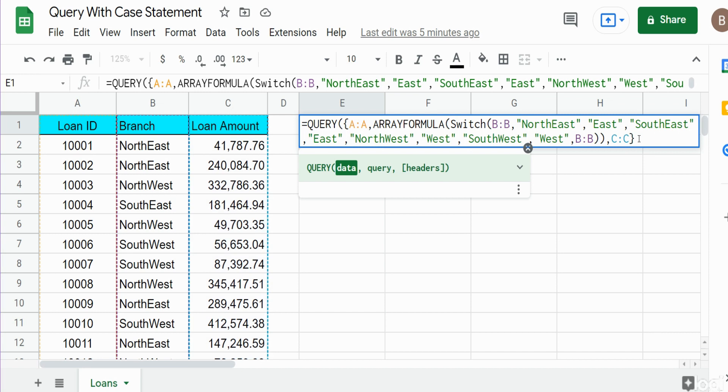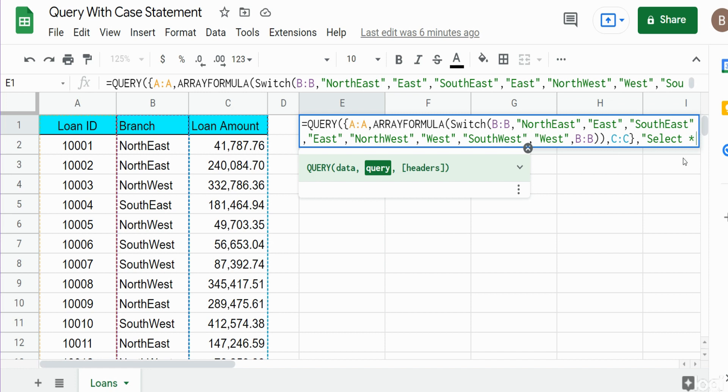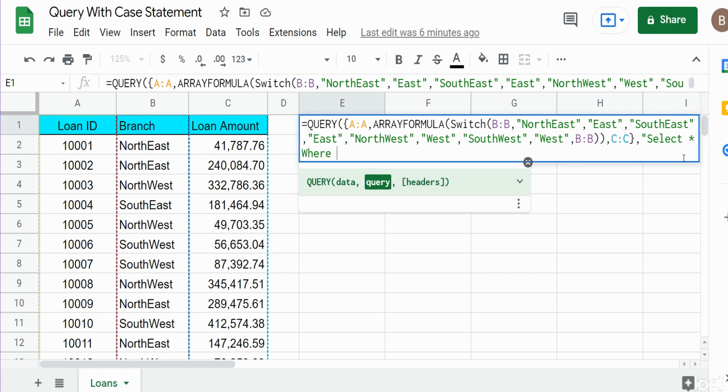We're done with our first argument, so we can close that out with a curly bracket. Now we go to our SELECT statement. For now I want to select all three columns, so I'll say SELECT star. Very important: since we selected the entire columns A, B, and C, we don't want to pull in blank rows in our query output. We'll add a WHERE condition referencing any of those three columns. I'll go with column one and state WHERE column one is not null.